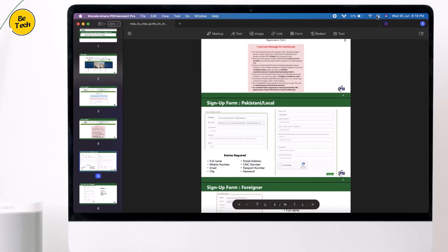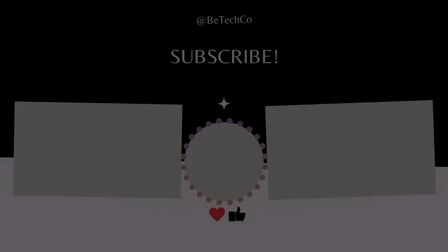That's it for this video. Give this video a like, comment down below if you have any questions, and subscribe to our channel for more amazing tech videos. Thank you so much for watching and I will see you in the next one!